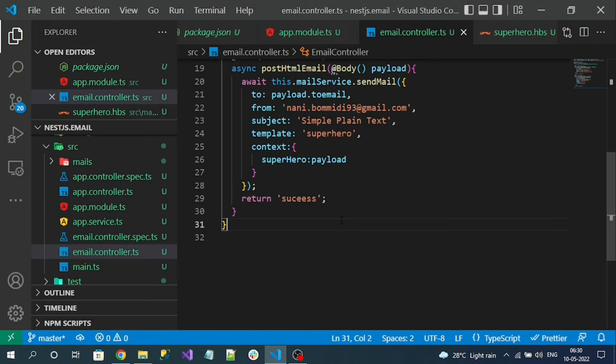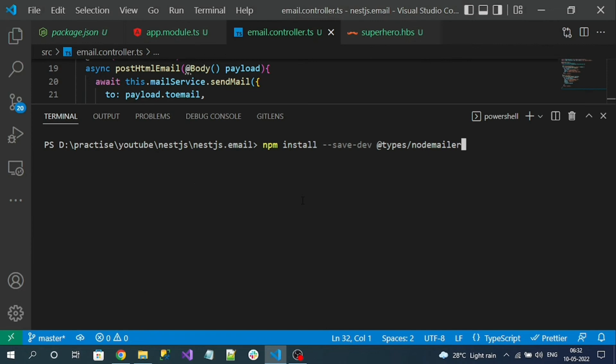We need the @types/node-mailer package, the TypeScript node-mailer package. Let's install it. We have to install @types/node-mailer and it should be a dev dependency package.